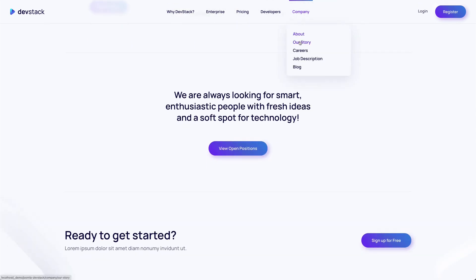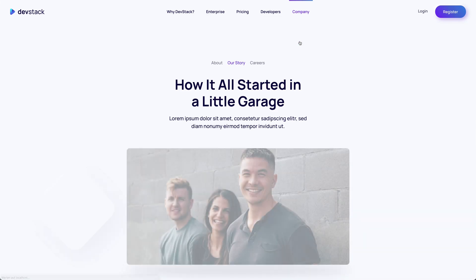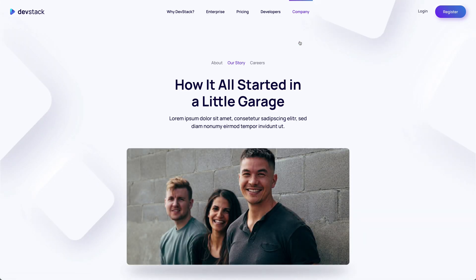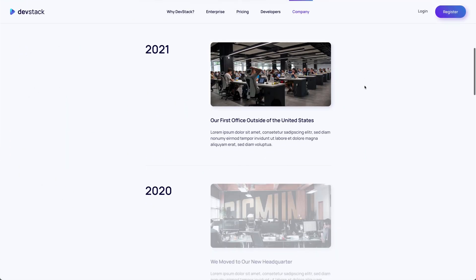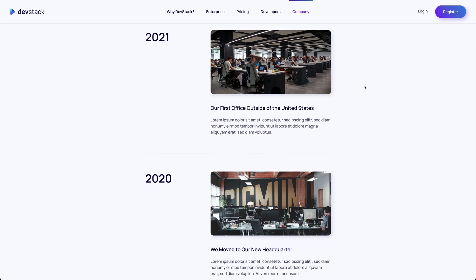Our story is our first timeline page. It starts with a hero section followed by a timeline showing company's progress over the years.